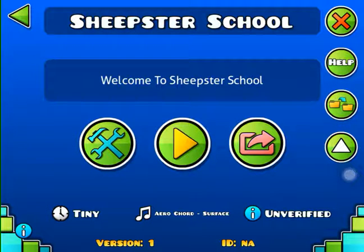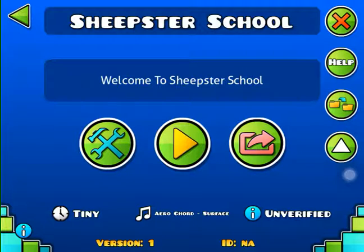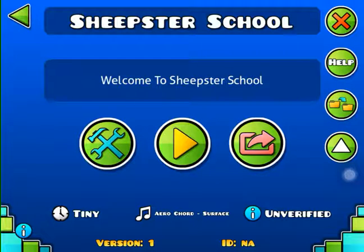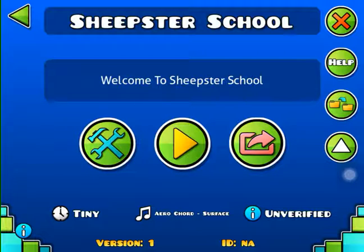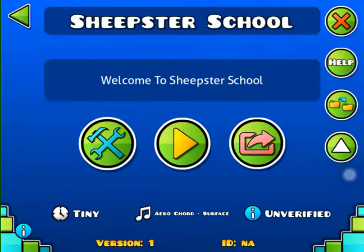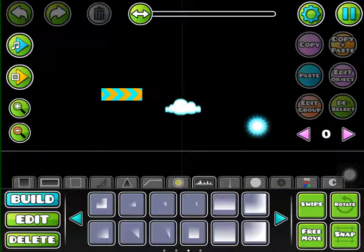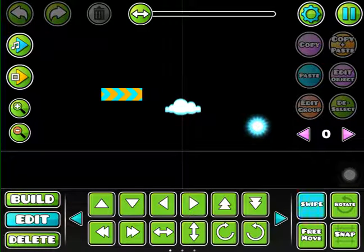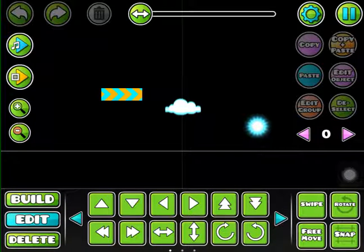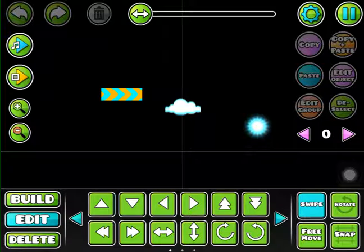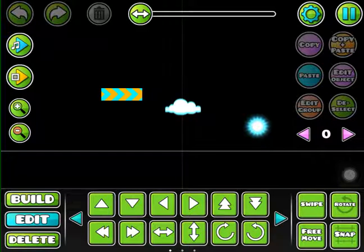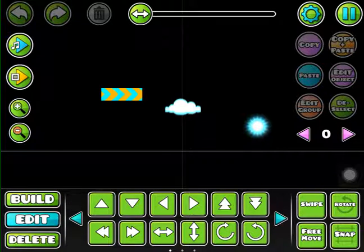Hey guys, Geometry Sheepster here bringing you guys Sheepster School. Yeah, I came up with a name, I'm not sure if I like it but it's pretty cool. Anyway, I decided to plan this episode so here are the three things I'm going to be showing you how to make. They're okay I guess.